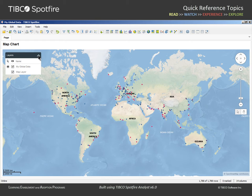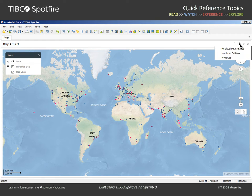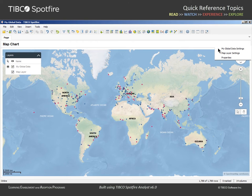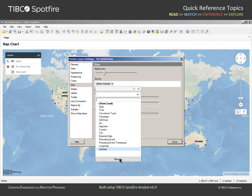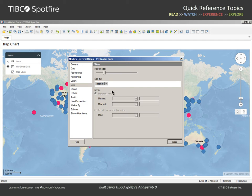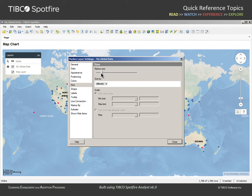If we wanted to make changes to either layer, we can go to the Properties gear icon, and the resulting drop-down list will show the available layers as well as the properties for the map chart visualization. If we select My Global Data Settings, we can go to the Size section and remove row count as a variable.